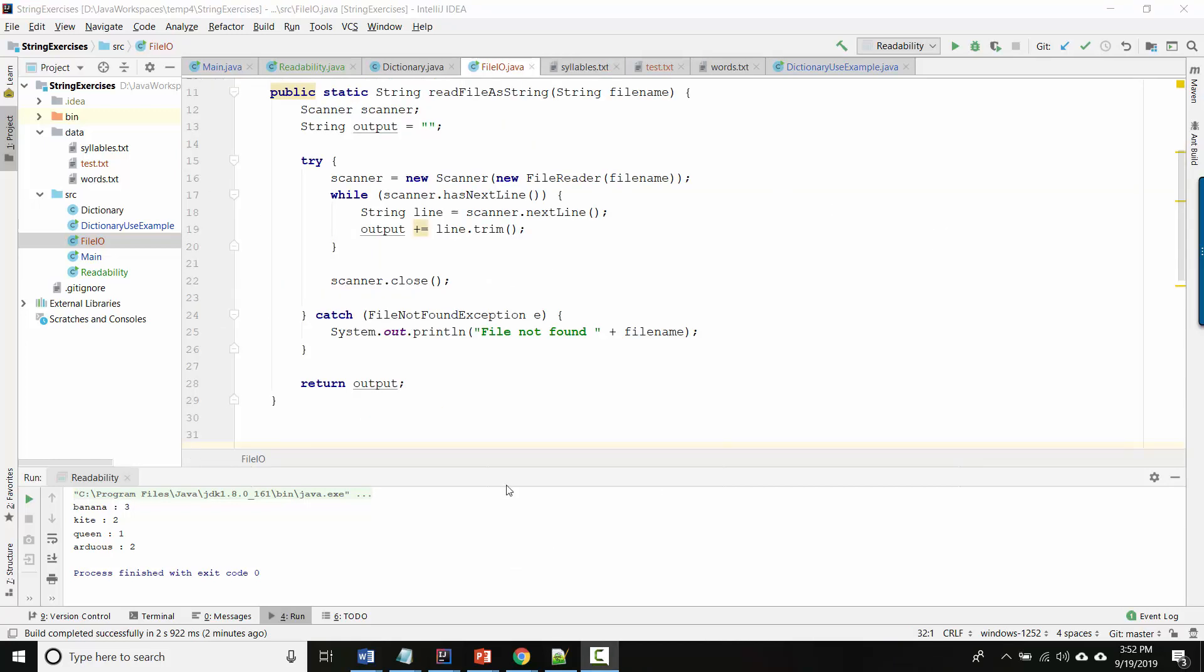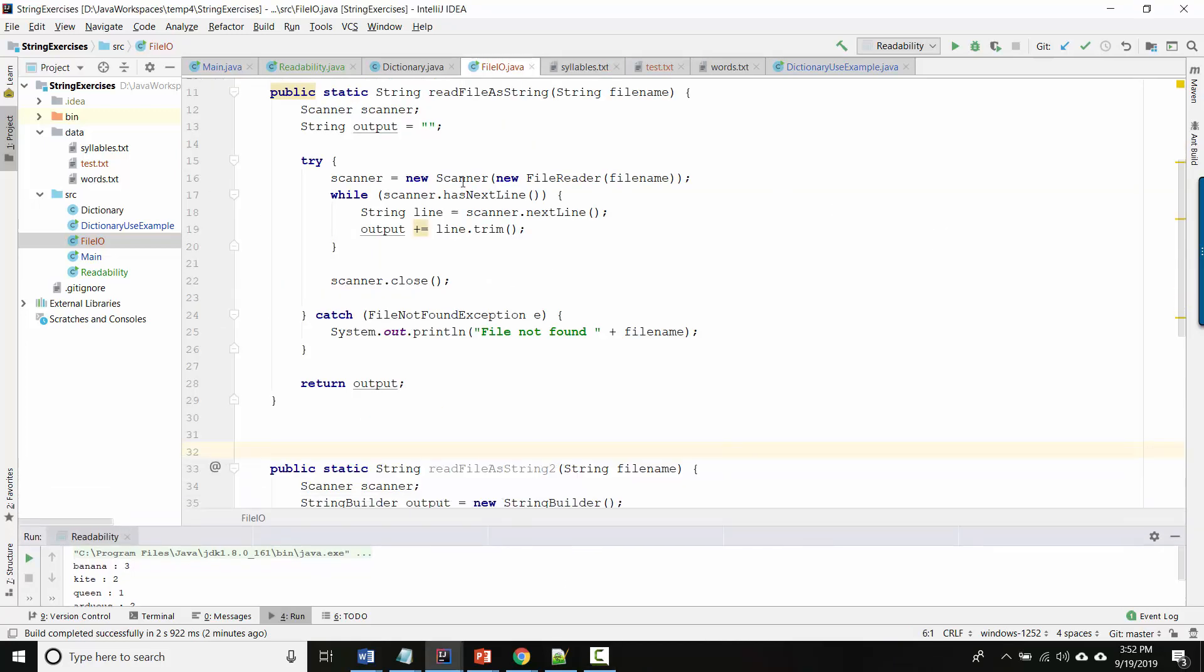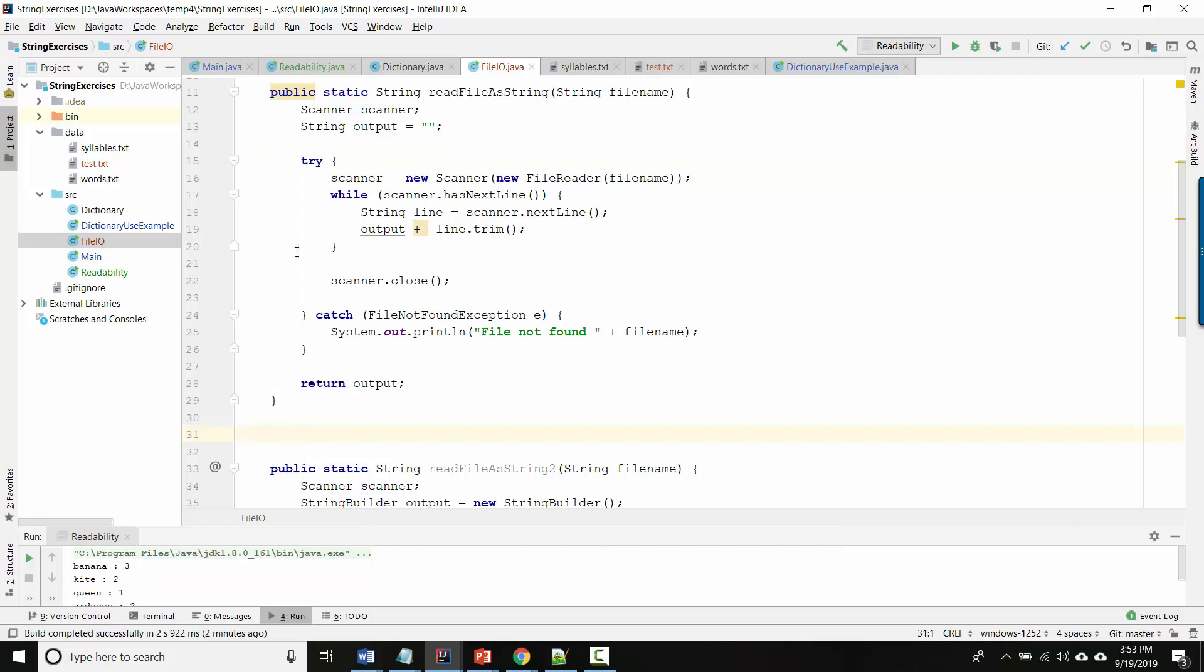So first we need to know how to read text files. So we're going to do this in two steps. First I showed you this readFileAsString method and we talked about what all the different parts are. So in particular we talked about what is the try catch block about.